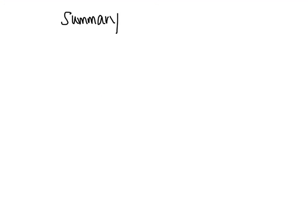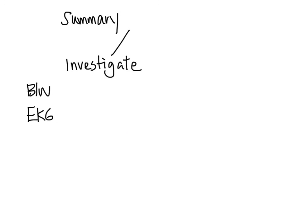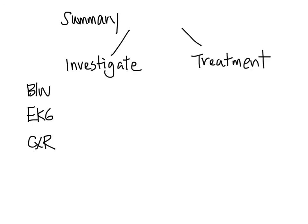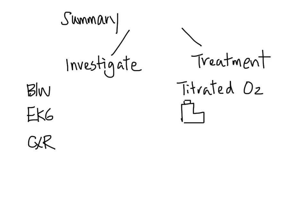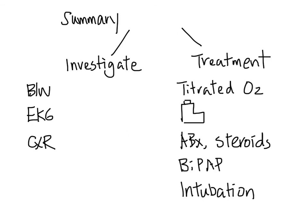In summary, we discussed the investigation and treatment of patients with COPD exacerbation. Investigation includes blood work, ECGs if indicated, chest x-ray, and sometimes CT or ultrasound. Treatment includes closely titrated oxygen, bronchodilators, antibiotics, steroids, BiPAP, and intubation, with a special caveat that both BiPAP and steroids need to be done early.